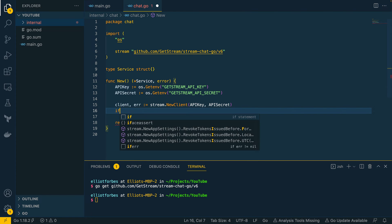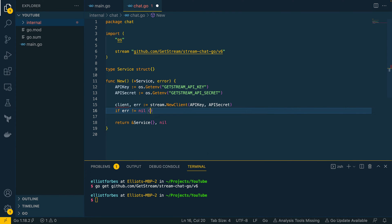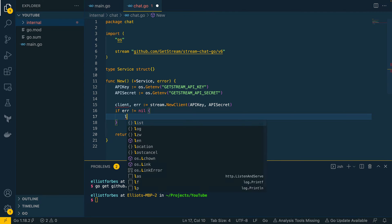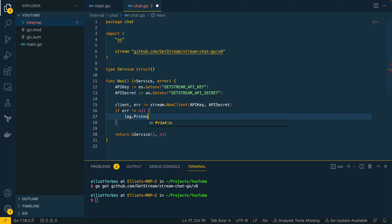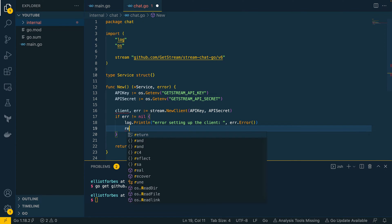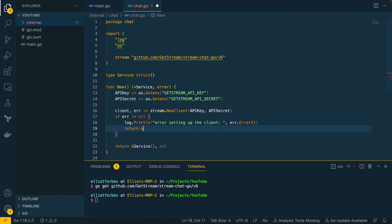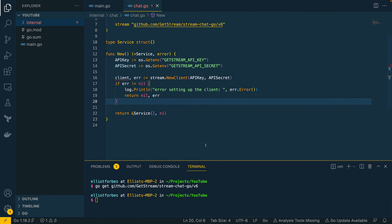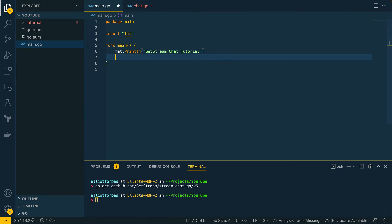Since we're getting an error, let's check it: if `error != nil`, we want to do `log.Println("error setting up the client")` and append the error message. Finally at that point we want to return nil and the error.